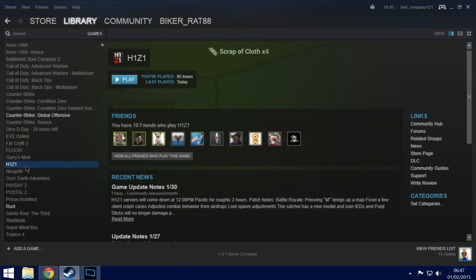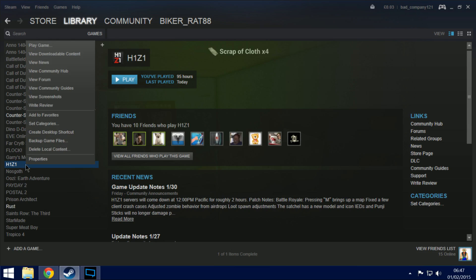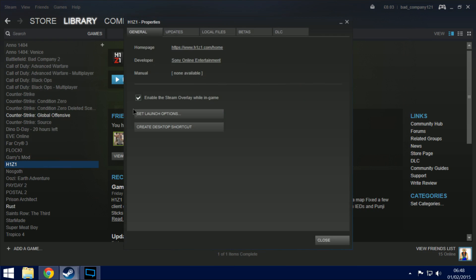Here is what you do. If you go to your Steam, right click on your H1Z1 folder and go to properties.